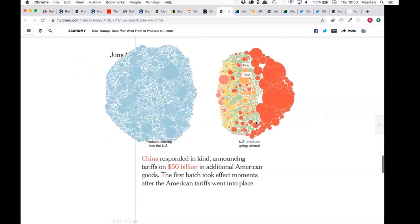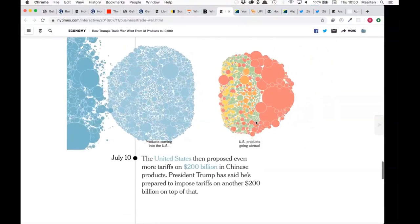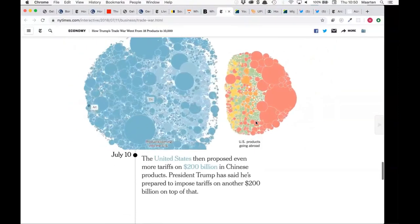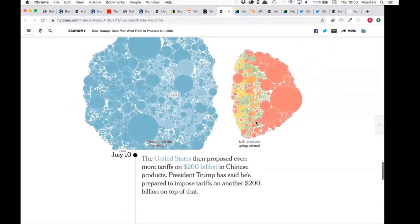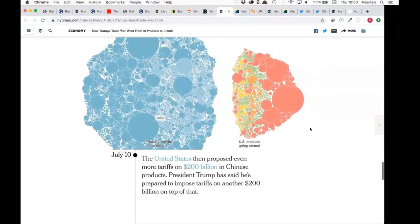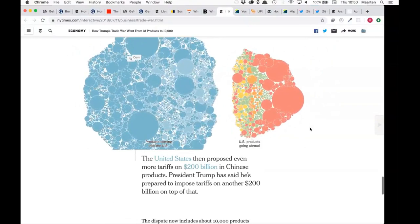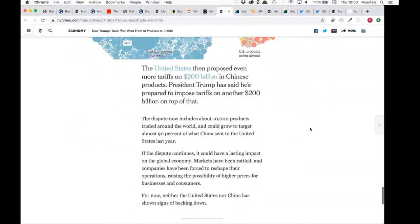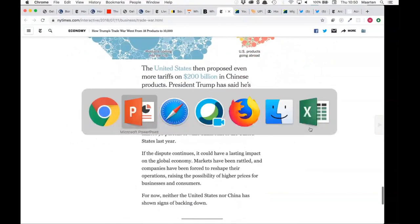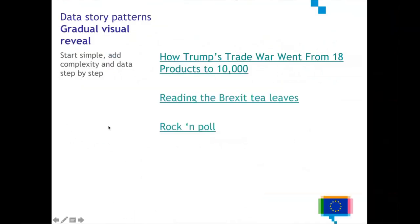As a result, China also started adding trade barriers for different products, then the European Union did the same, and Canada followed. In each step, new information is added. Because it's visual and added step by step, this leads to something that is quite engaging to read and look at. If you want to explain something complex, this technique can also be helpful: start simple and build up the complexity in steps.